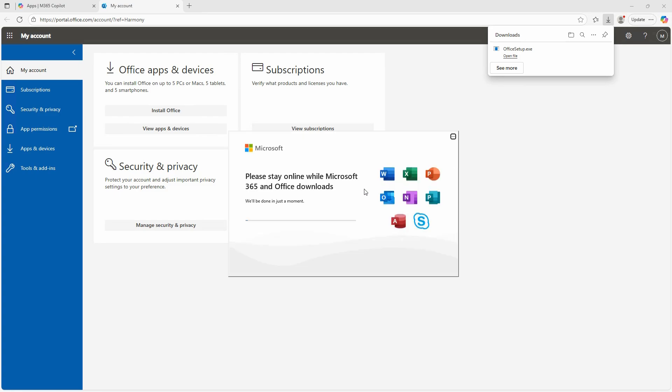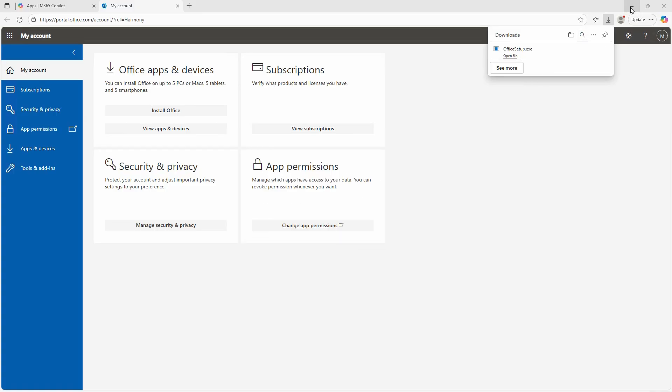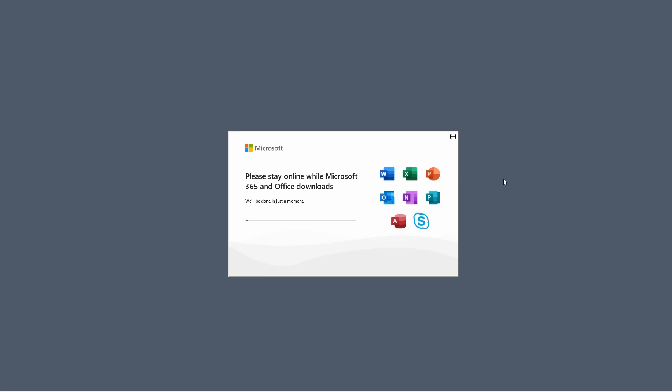Now you can see that Microsoft 365 and Office downloads are downloading and they'll be installing soon. And you can watch the progress in the progress bar that you see here.